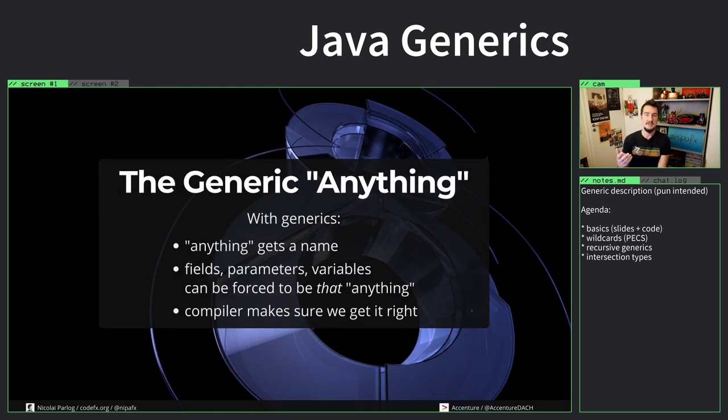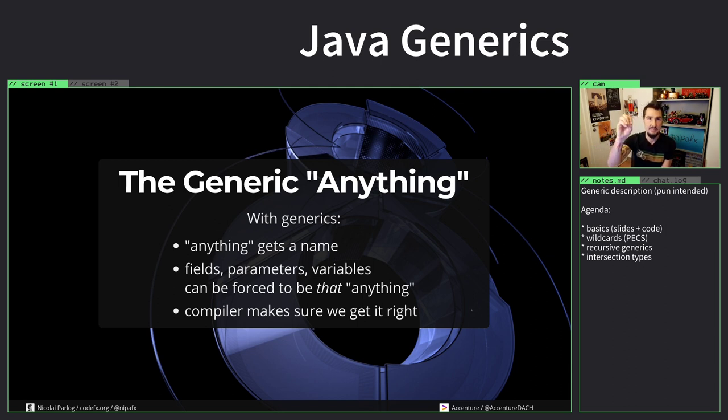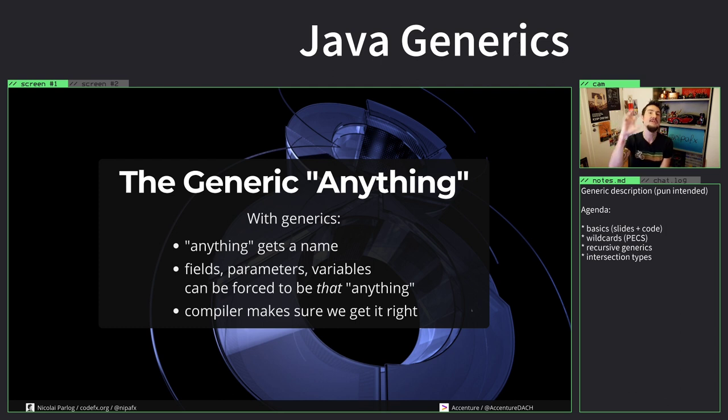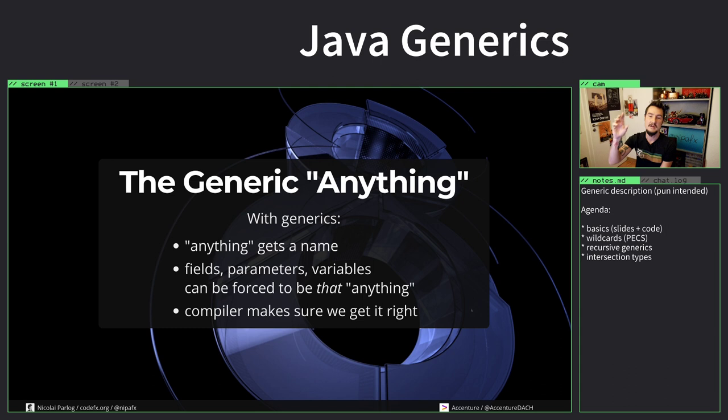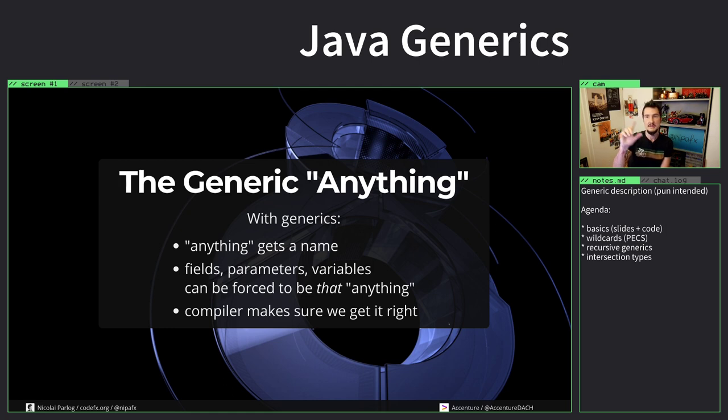So what generics means is to give that anything a name. Capture this anything in a variable, or in a parameter rather, and then reuse that in different places. Then the compiler can make sure that you do the correct thing.